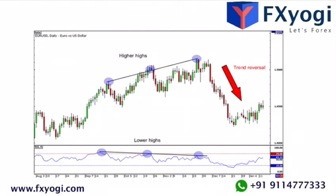However, RSI is also good for seeing how long a trend has been overbought or oversold. A common indicator of whether a market is overbought is if the RSI is above 70. On the flip side, a common indicator of whether a market is oversold is if the RSI is below 30.